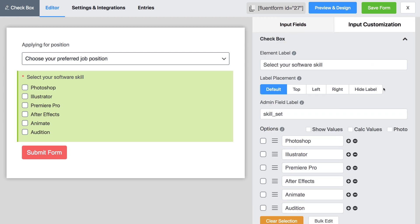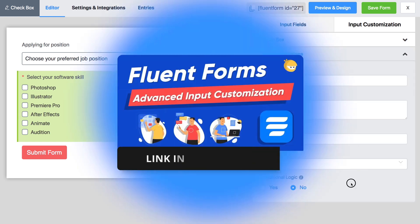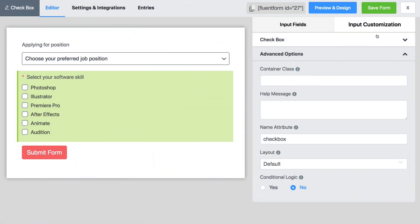Do further customization with the advanced options. For more details on the advanced options, go to the link provided in the description box.